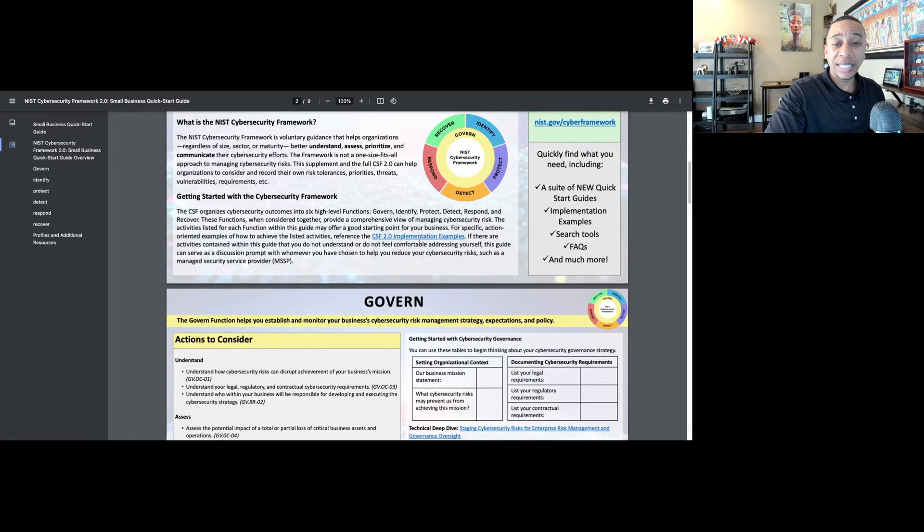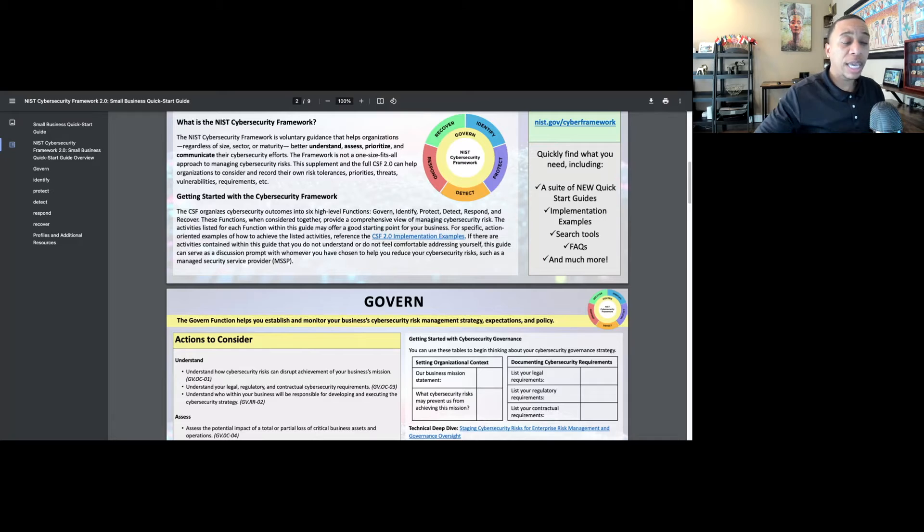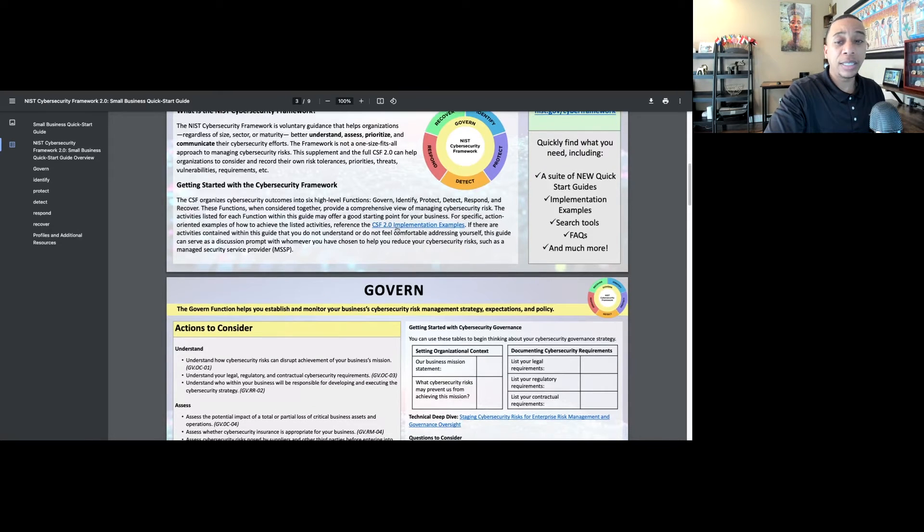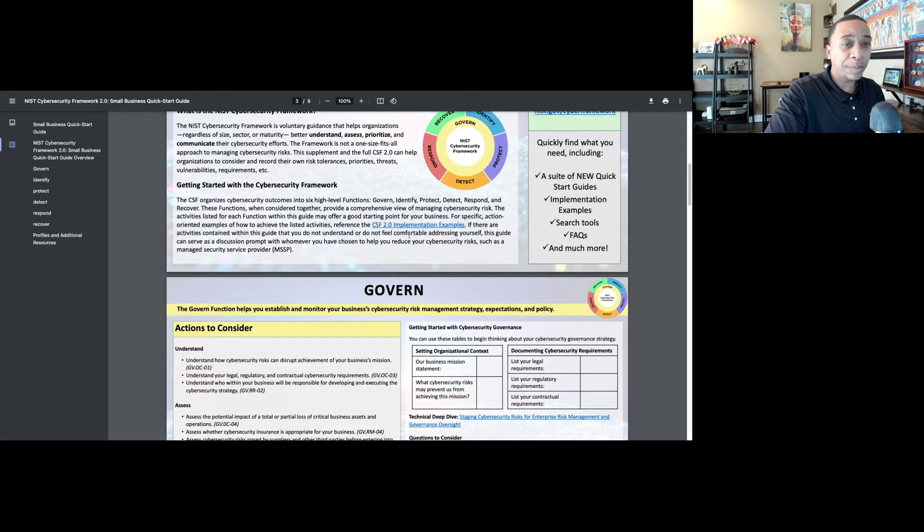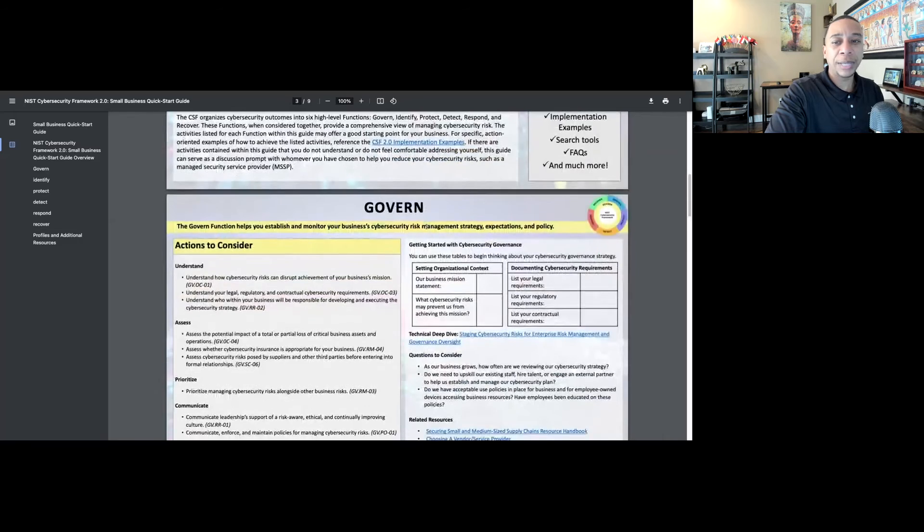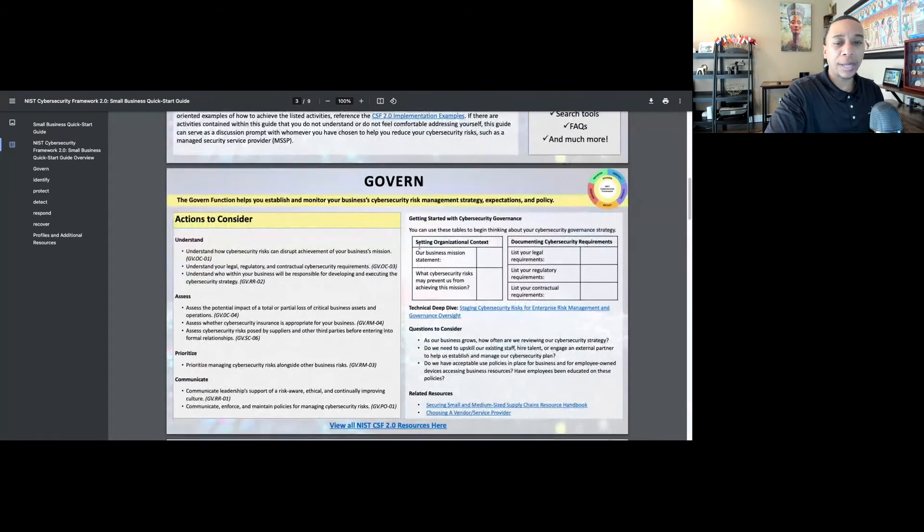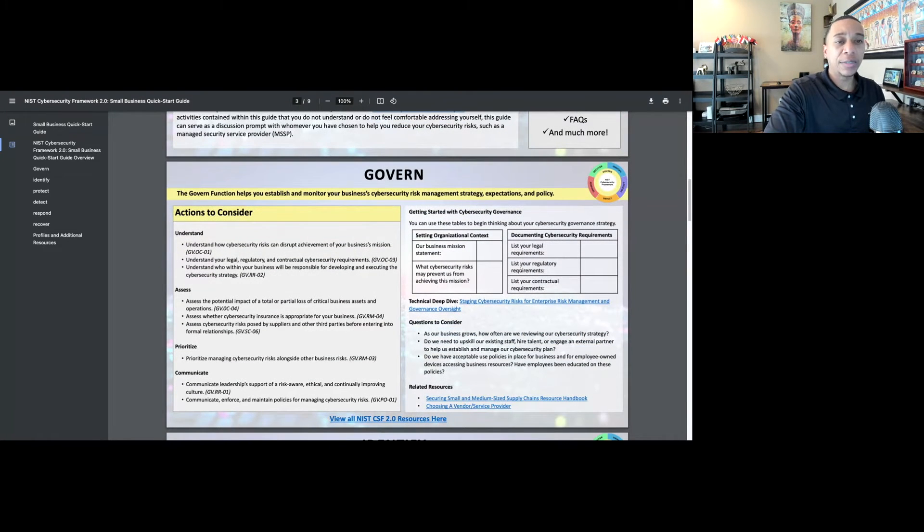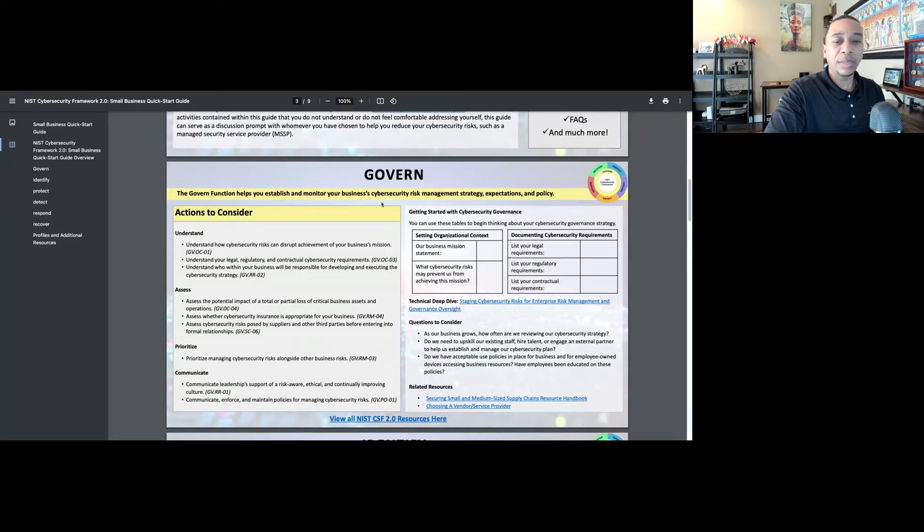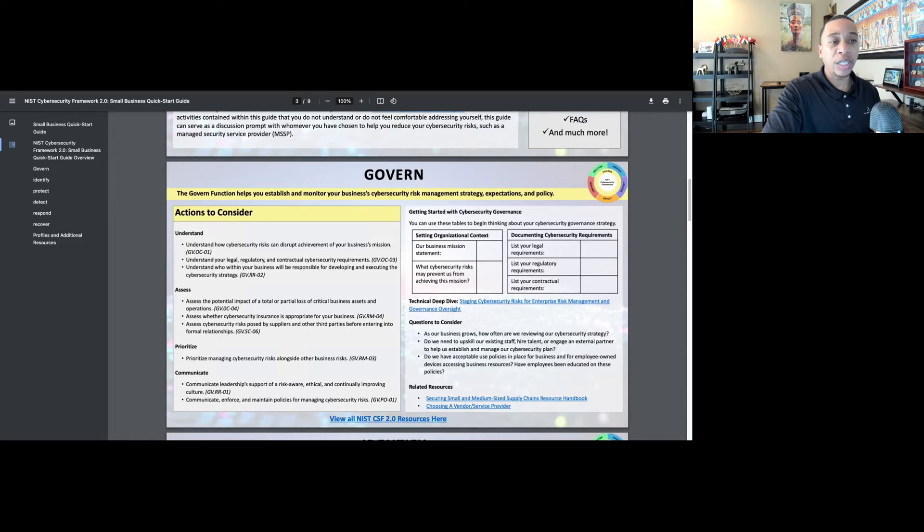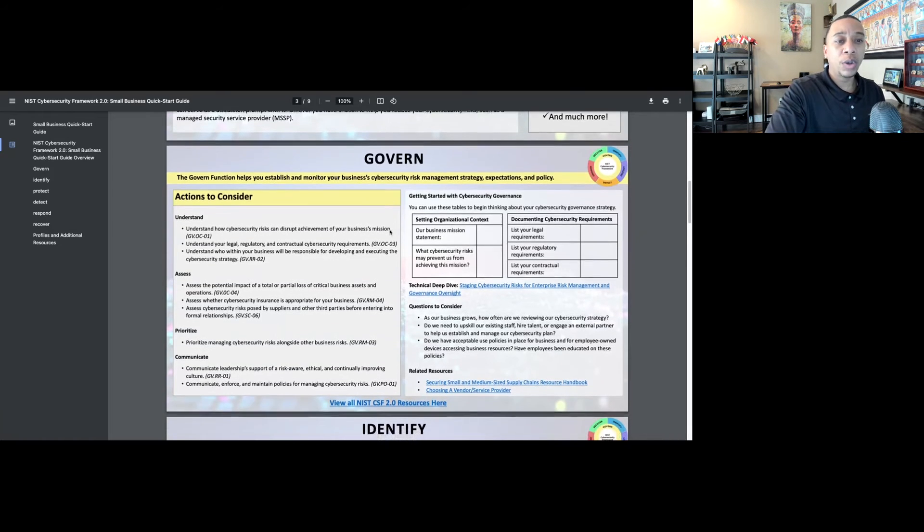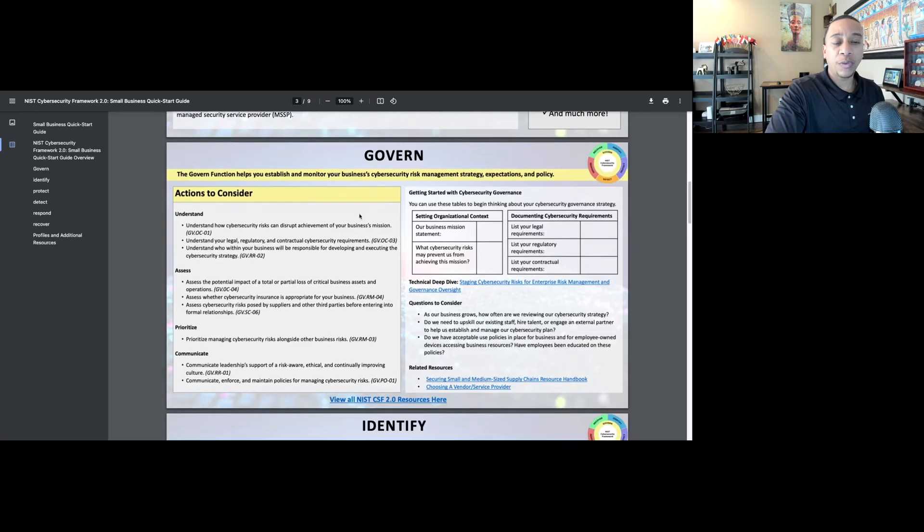I'm happy to see that NIST includes implementation examples, giving examples of how small businesses can implement the outcomes outlined in the NIST Cybersecurity Framework. We're not going to cover those in this video, but notice there's a link within the small business quick start guide. The way this quick start guide is formatted, it has one page dedicated to each of the six core functions, identifying those critical areas recommended to focus on.